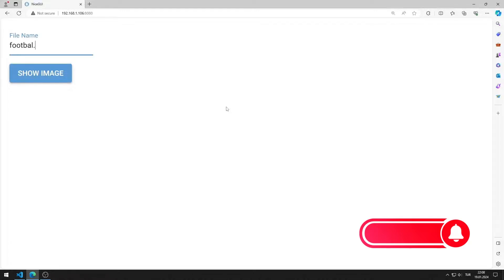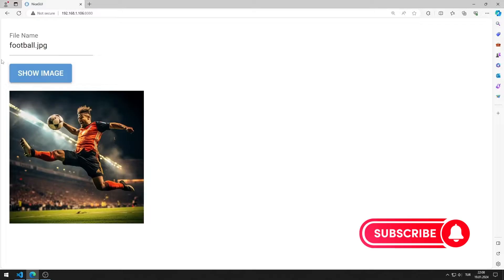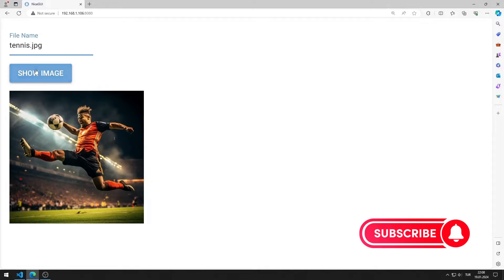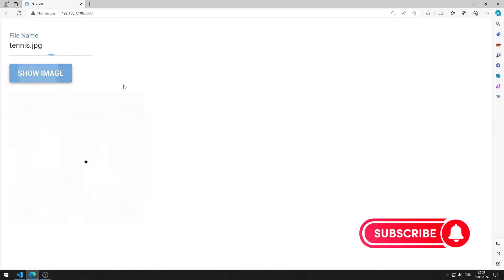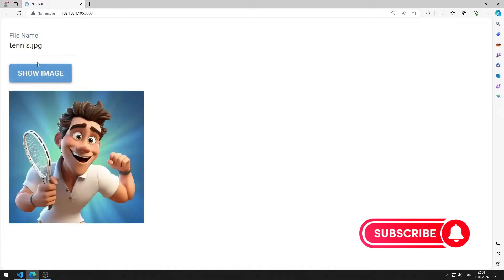After entering the image file into the input element, the image is displayed on the screen when the button is clicked. We can try different images.